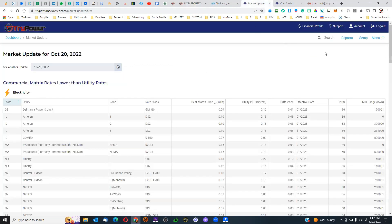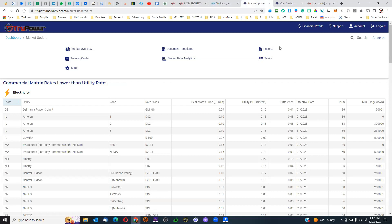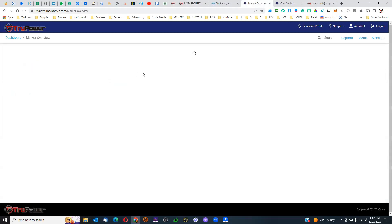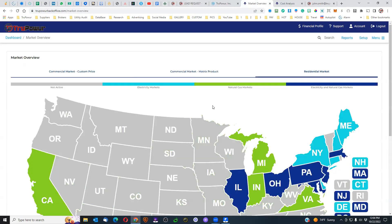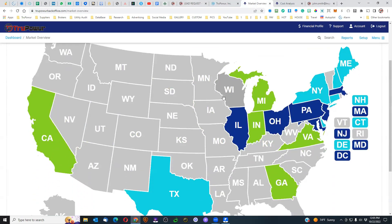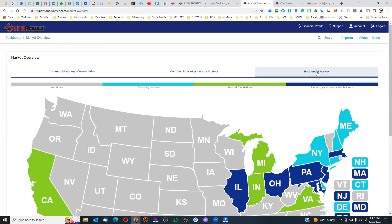If we go back into the back office, under the menu, and look at the market overview under the residential tab, you can see that the residential market is a pretty small footprint, but it shows you states where you have electric only, states with electric and natural gas, and states that have only natural gas as part of their deregulation for matrix pricing only. The residential market is all done by matrix pricing — there is no special pricing for that.